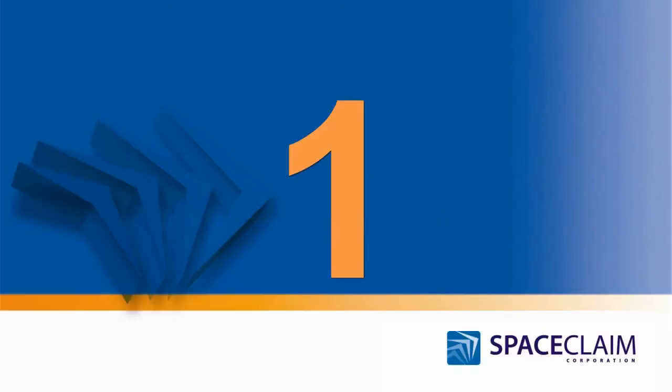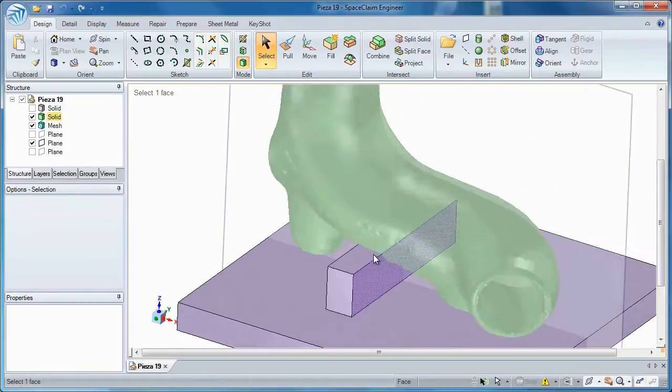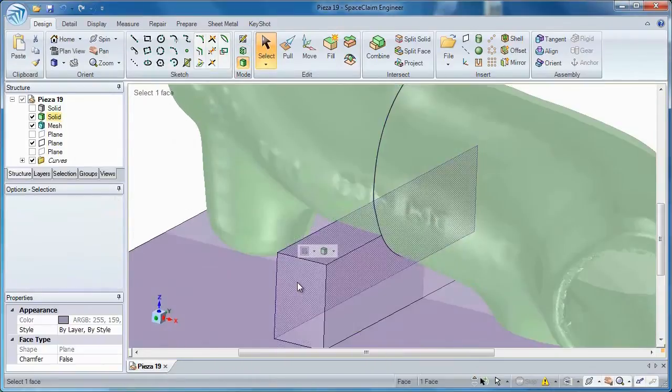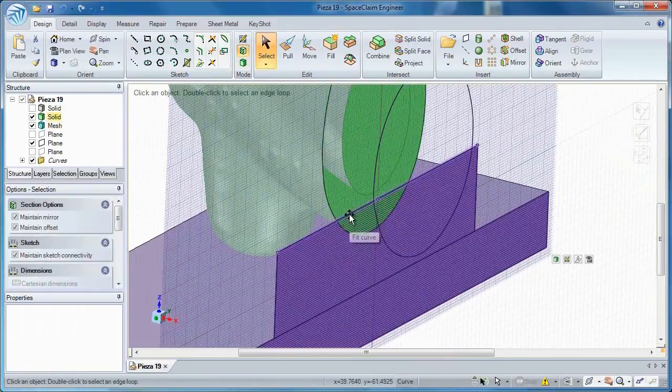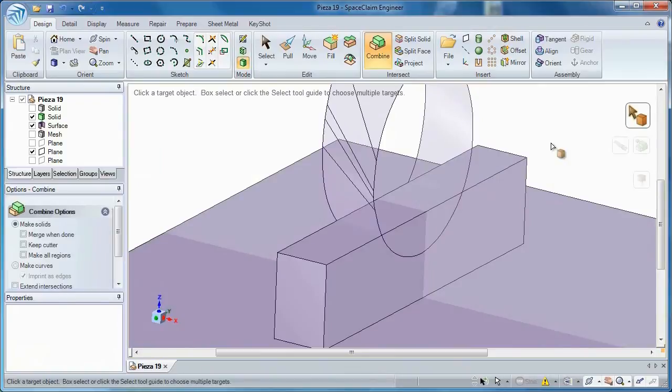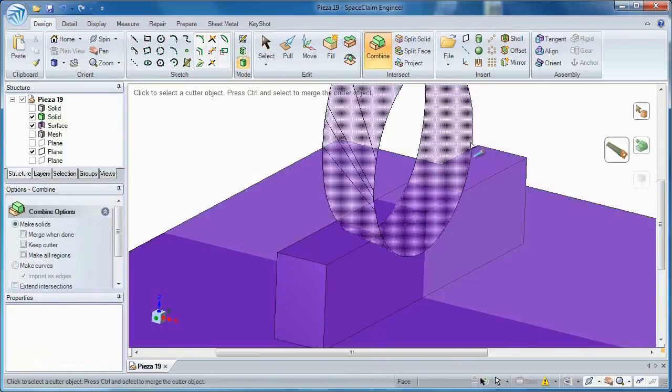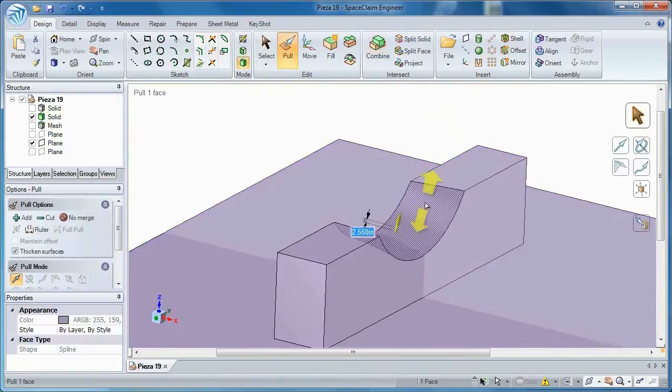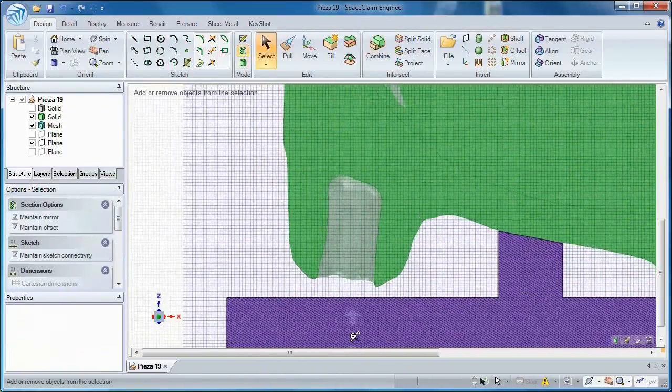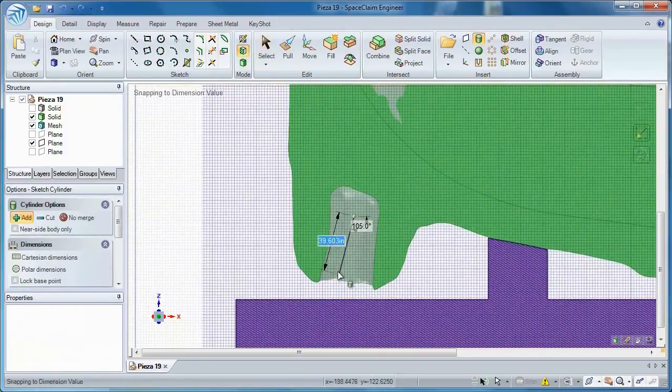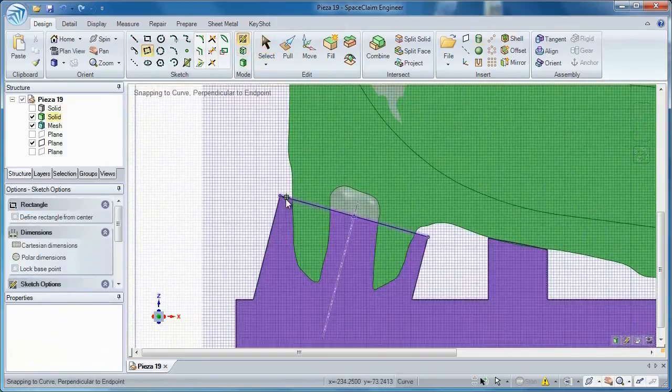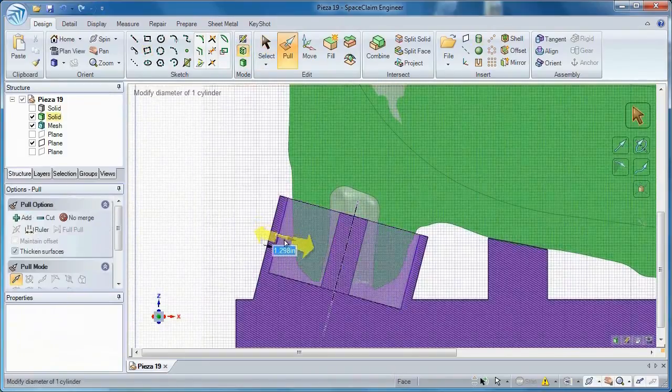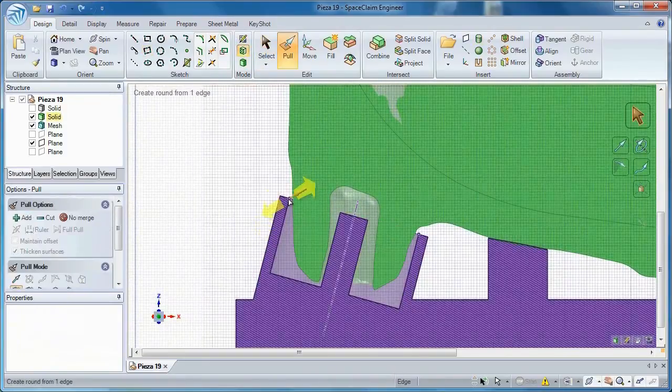Number 1: The creation of tooling and fixturing around an STL model has always been problematic. That is, until Space Claim introduced the ability to reuse STL data. With the unique direct editing tools in Space Claim, you can construct your fixtures easier than ever before.